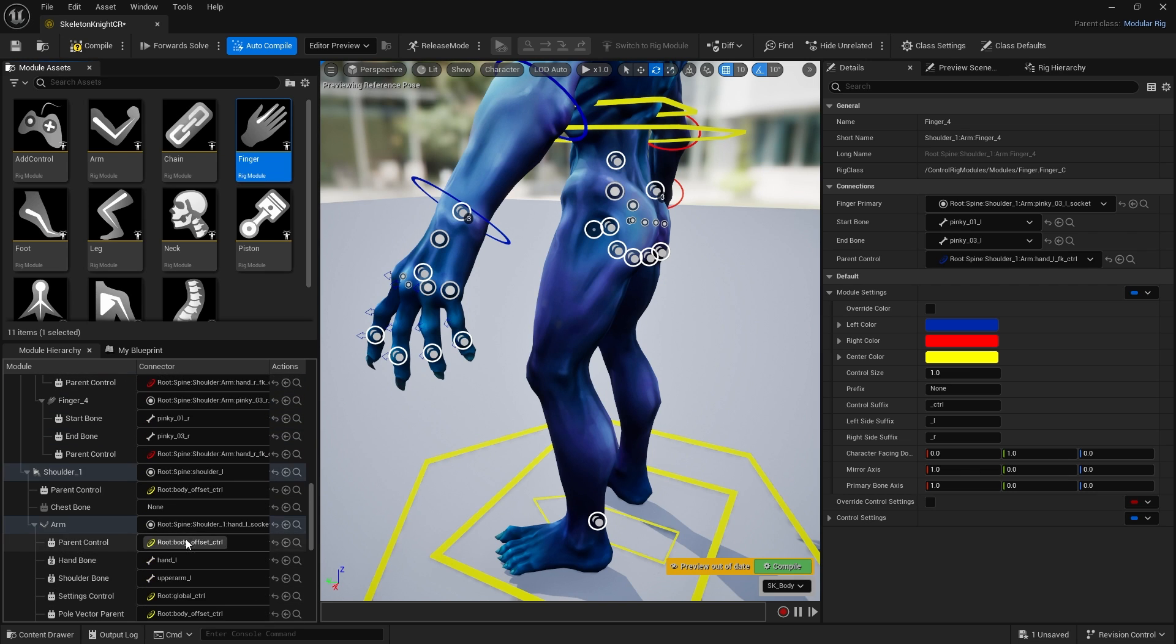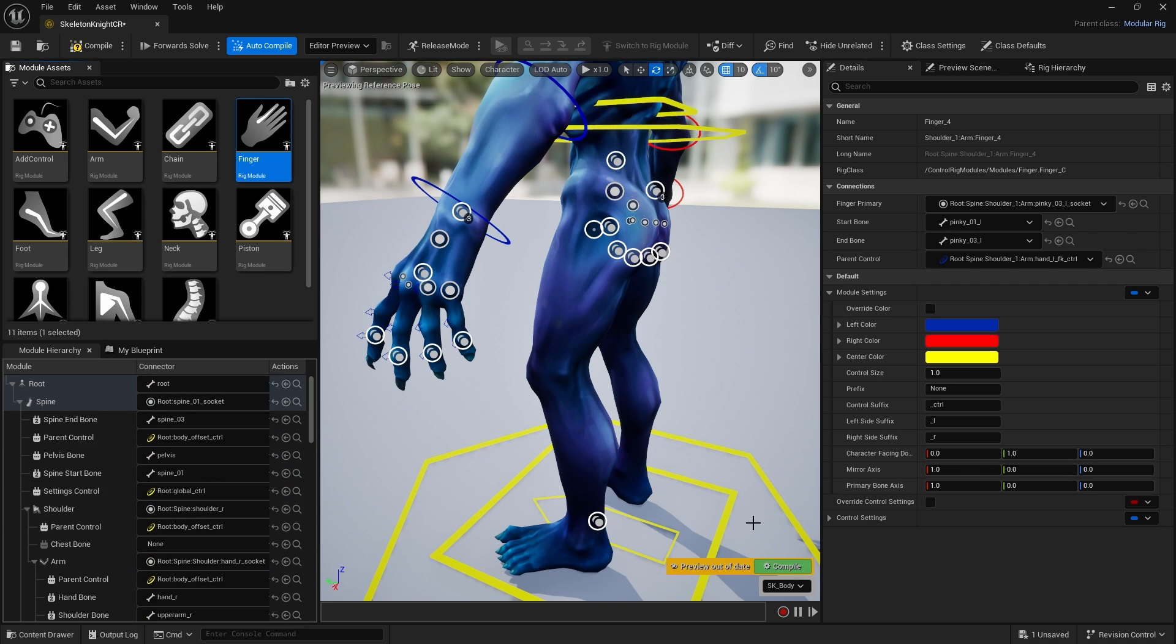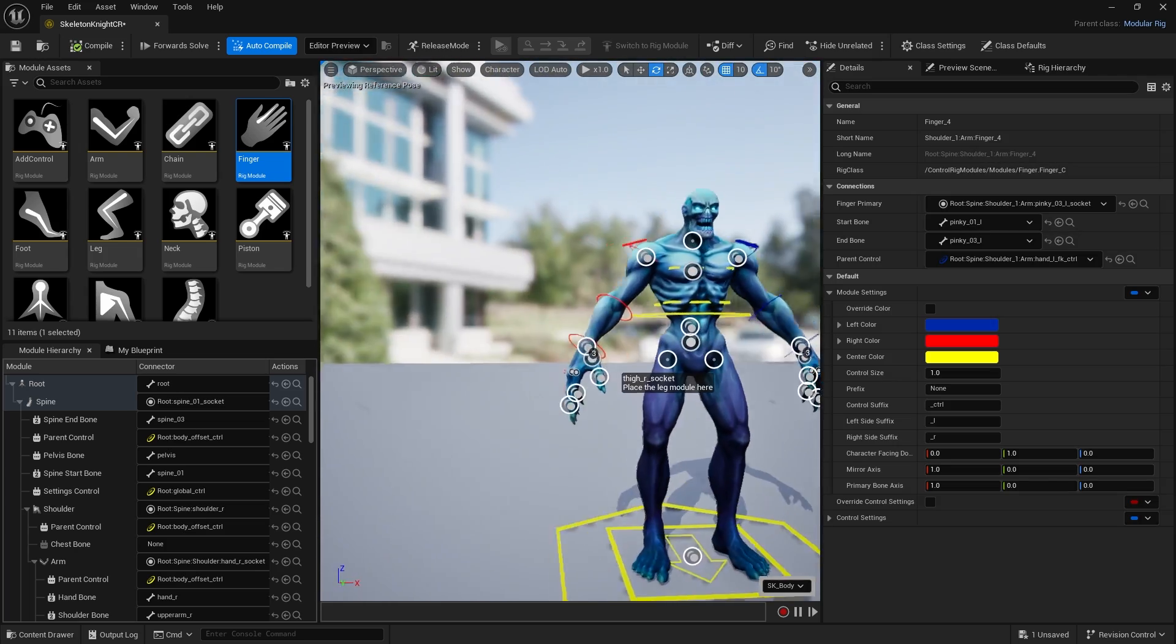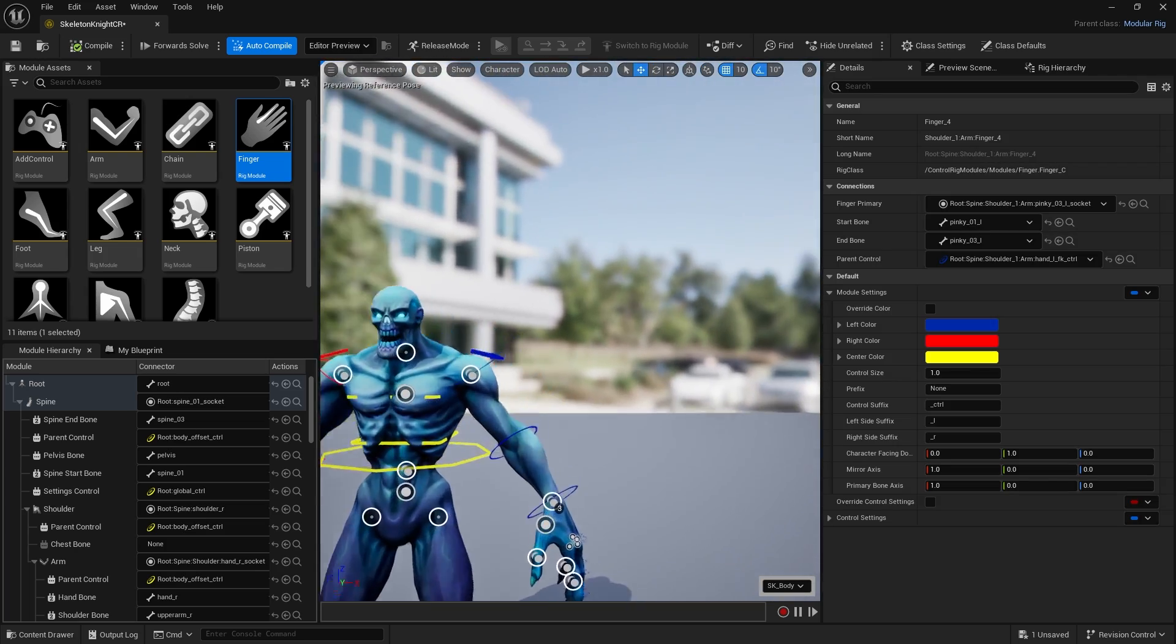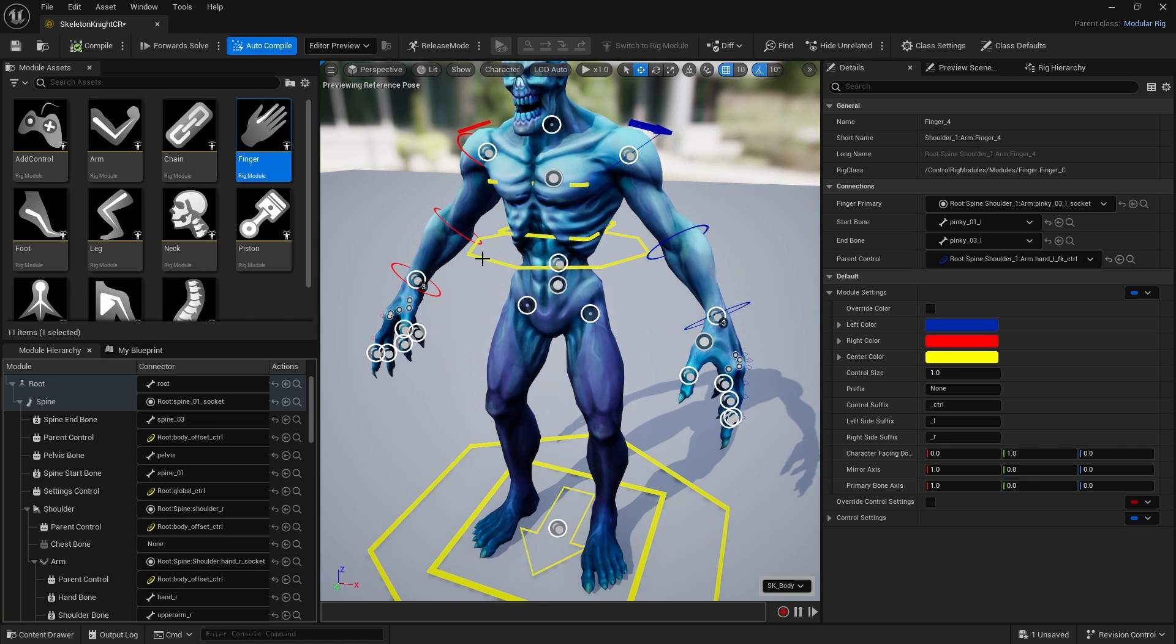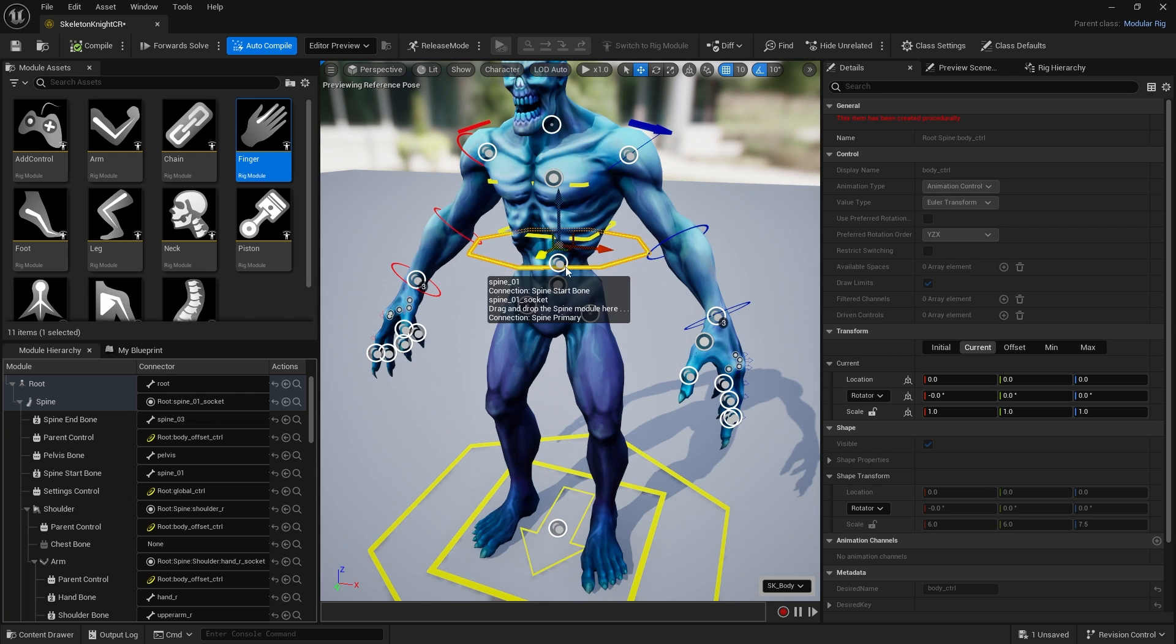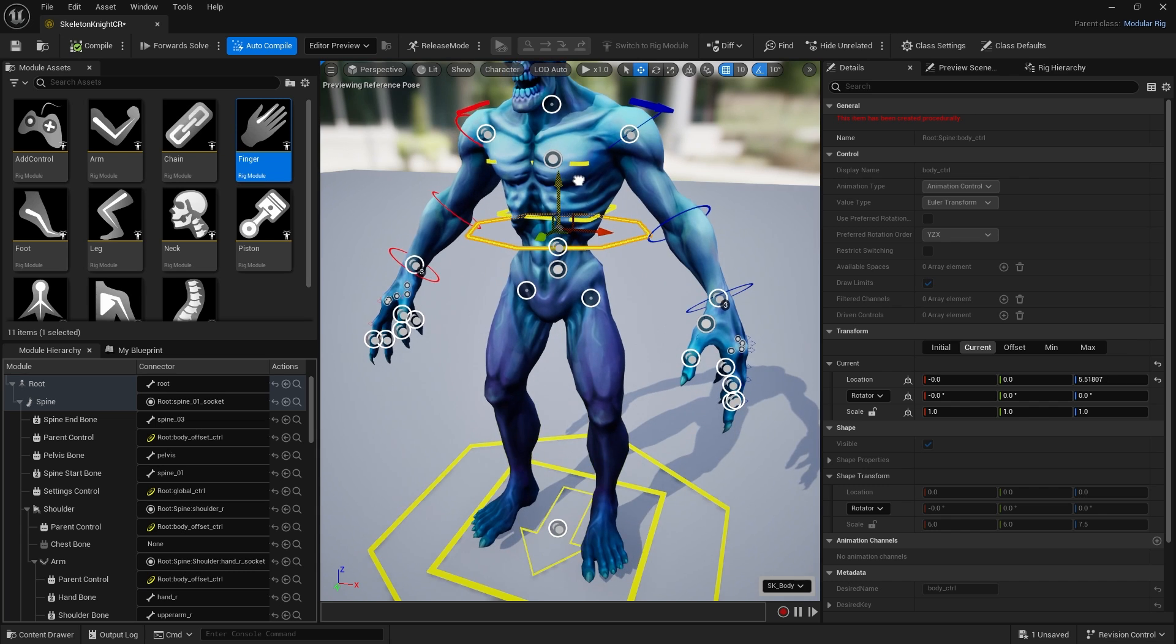You should see everything in here is all good with no red text anywhere, which is excellent. We can hit compile and that's the arms done.